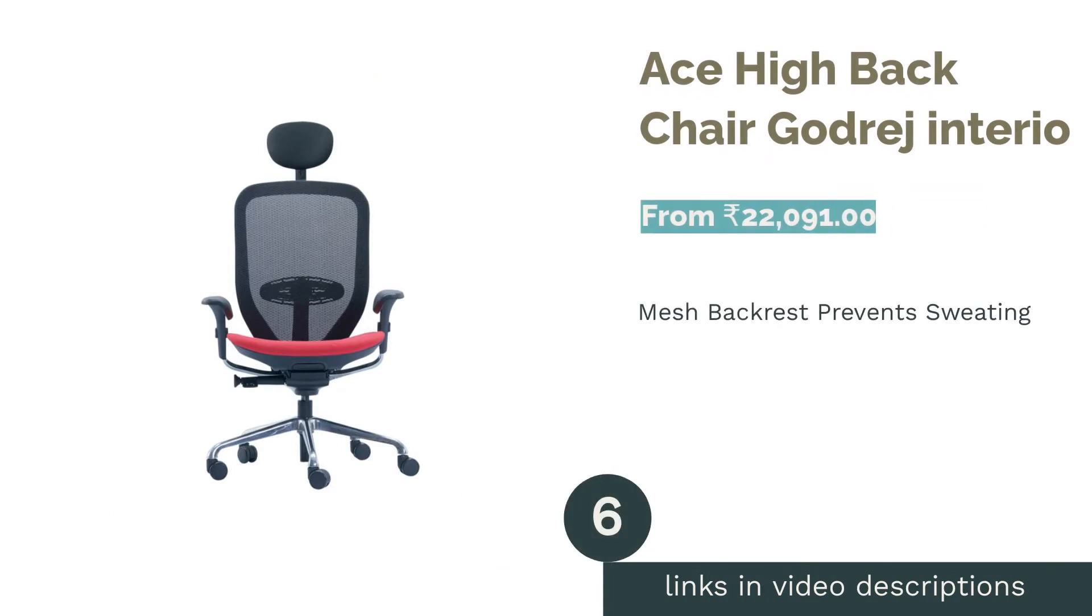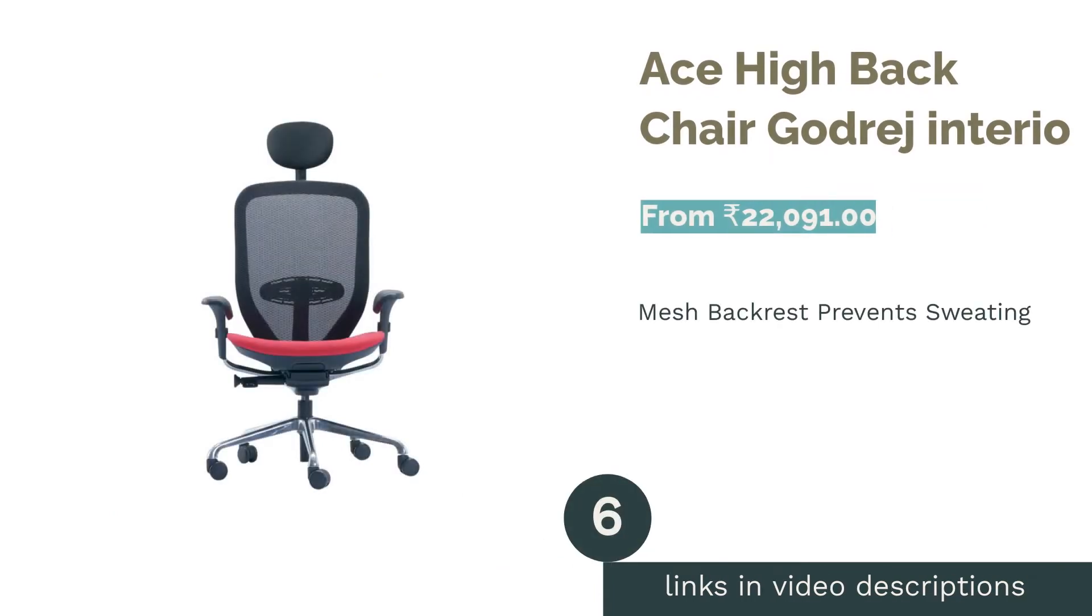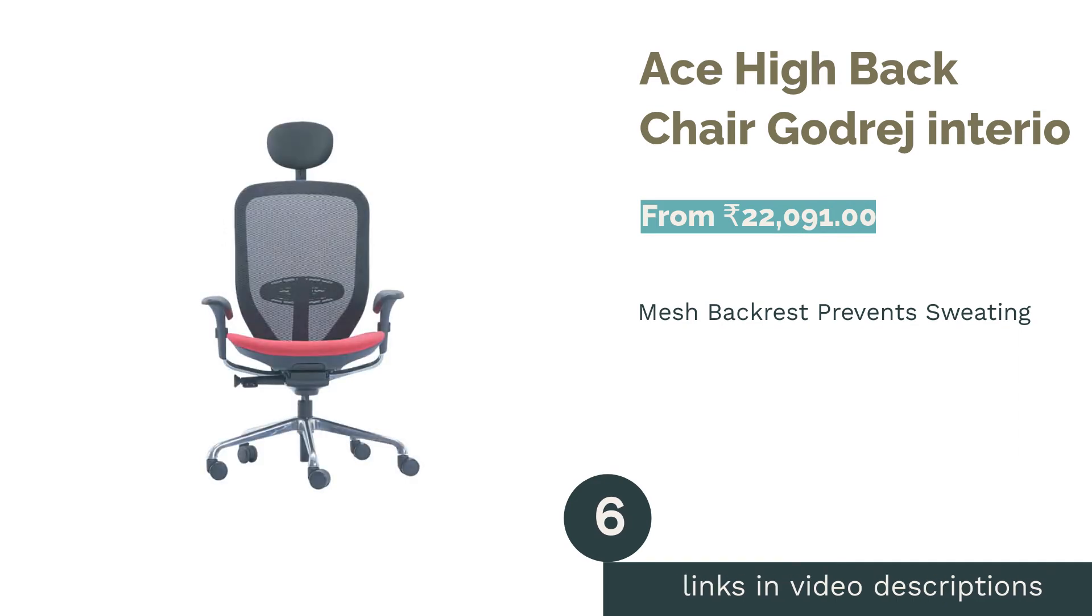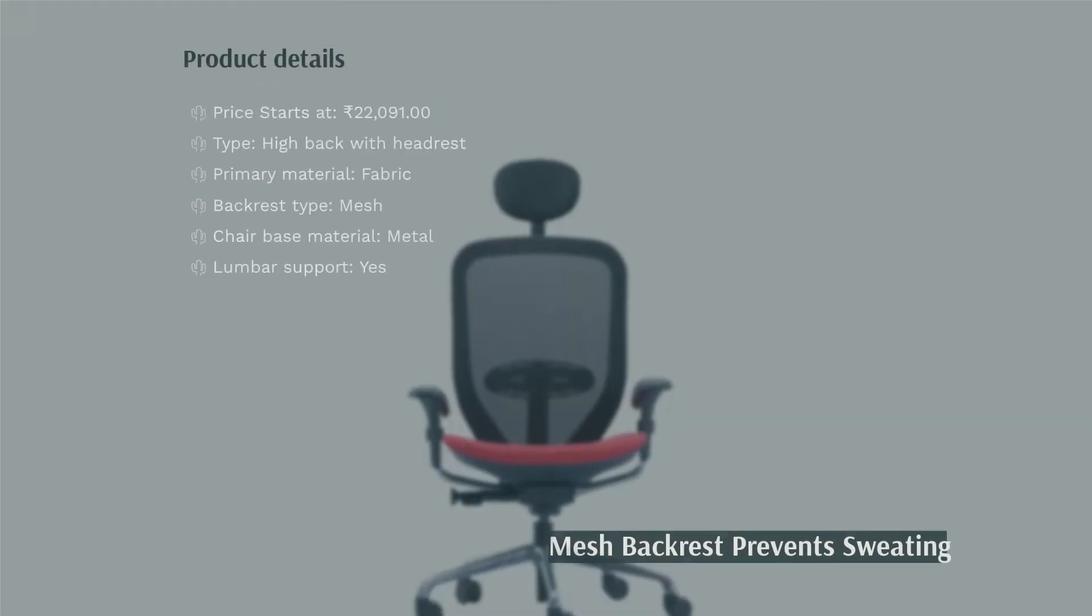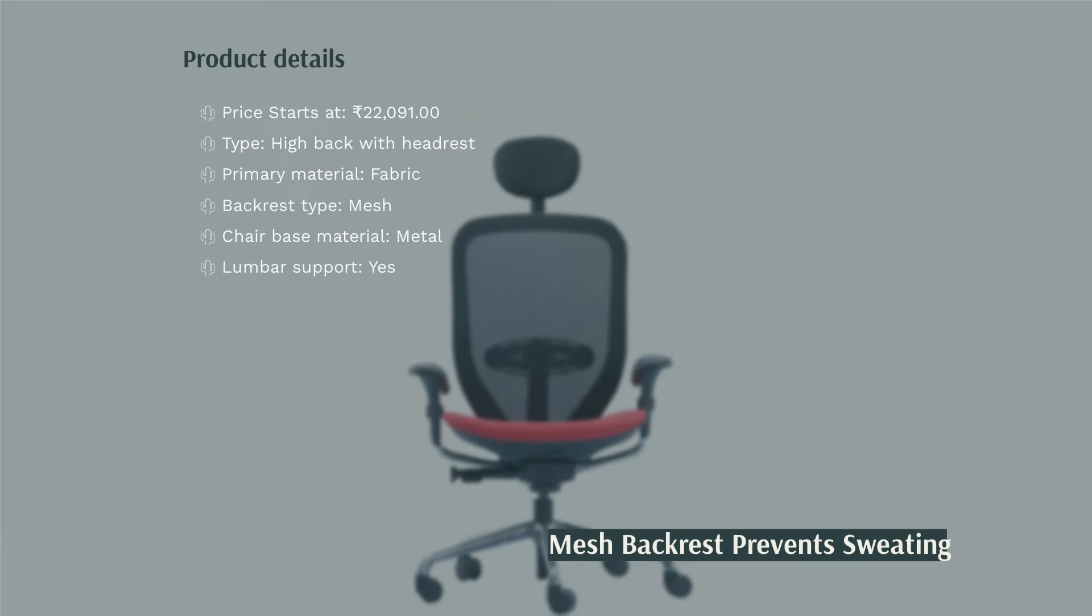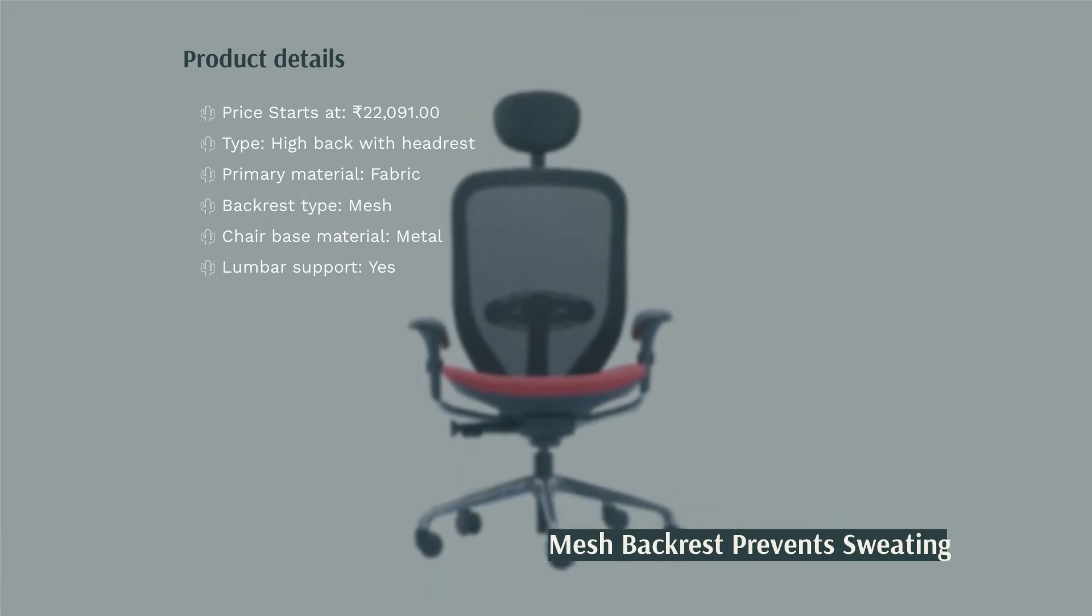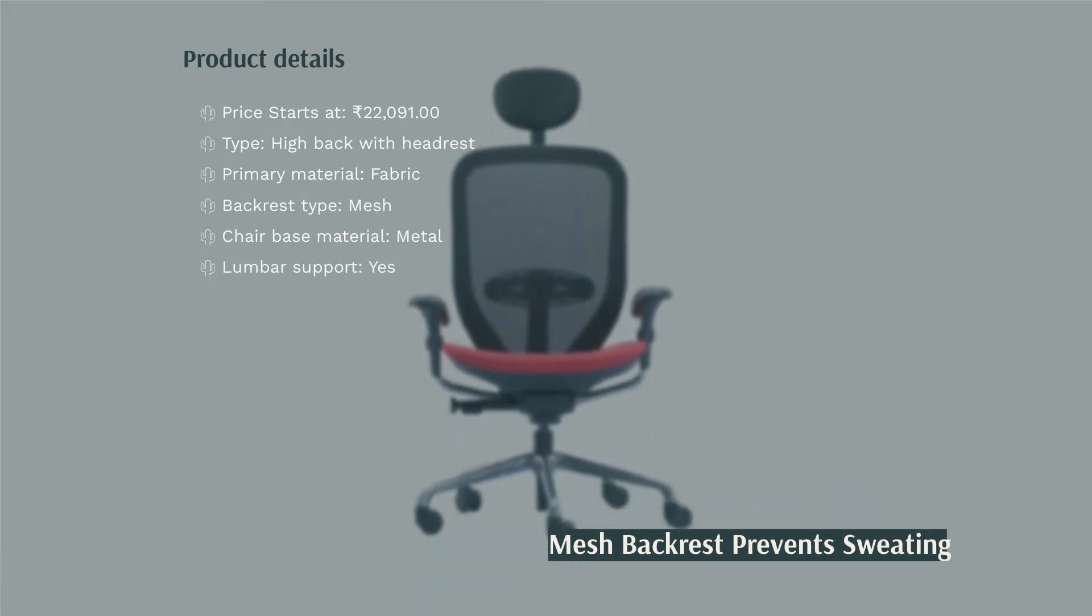The next product is Ace High Back Chair Godrej Interior. Ace High Back Chair by Godrej Interior has a mesh backrest that allows air circulation, preventing back sweating. It has a padded seat and headrest for comfort and a lumbar support system to correct your posture and prevent back pain. You can tilt lock at your desired inclination or let the chair adjust the tilt tension depending on your body weight.